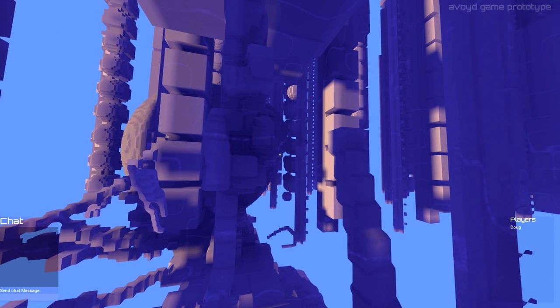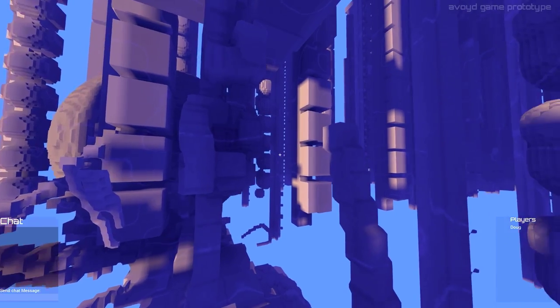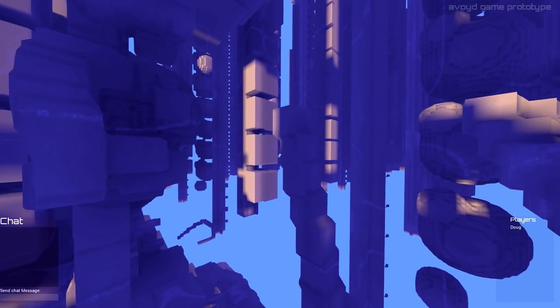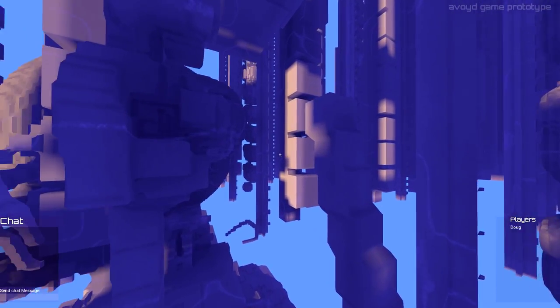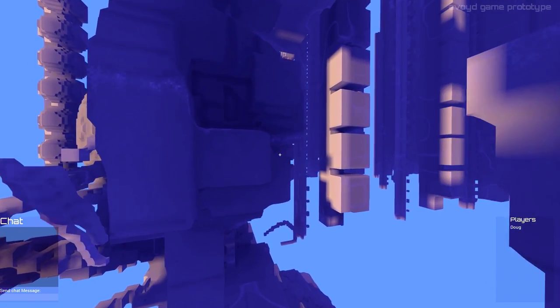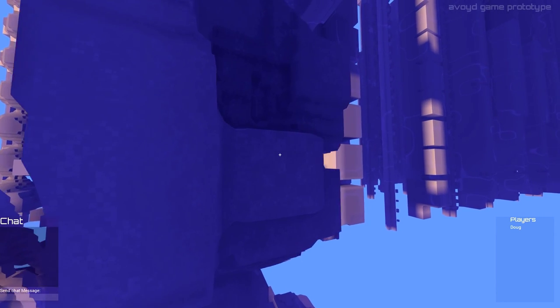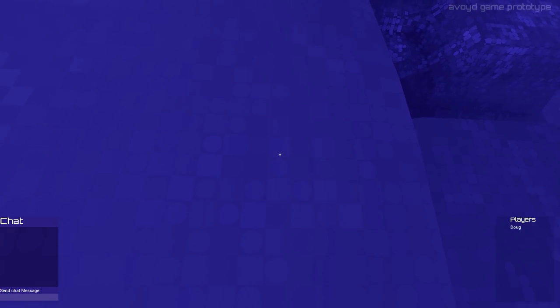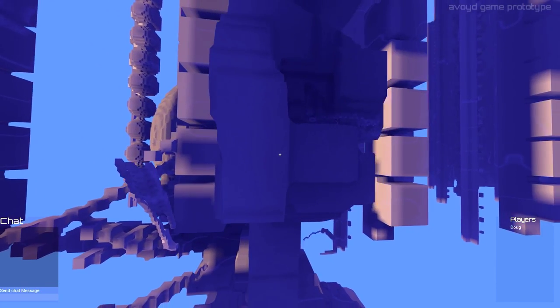Finally, I add the procedural texture for the culture. This test level only has one culture, but game levels will have several, visible as regions with different colors and patterns.